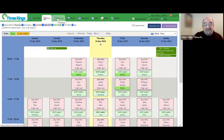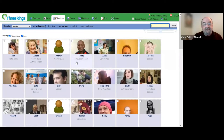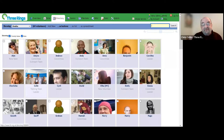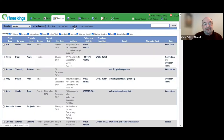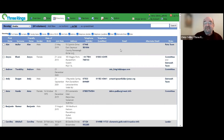Moving on to the directory, we have a directory of volunteers — I laughingly call this my wall of shame, which is really useful if you're trying to remember who's who. You can also store information about your volunteers. For those worried about GDPR, you can decide what information you store, who can view that information, and who can edit it. So you've got a lot of flexibility for customizing what you do and how you do it.